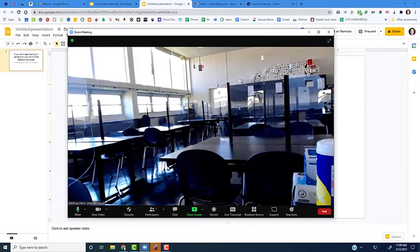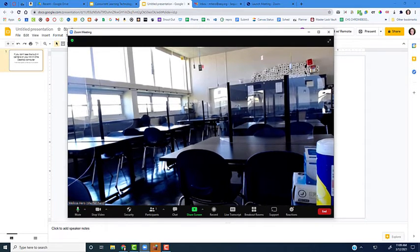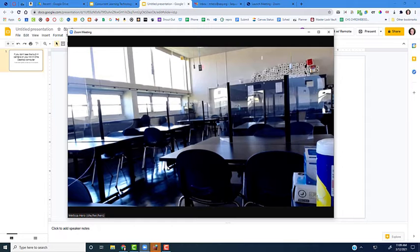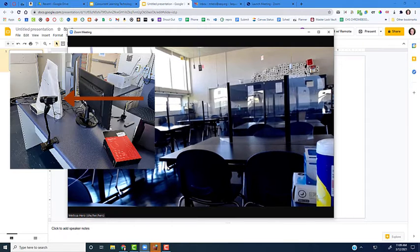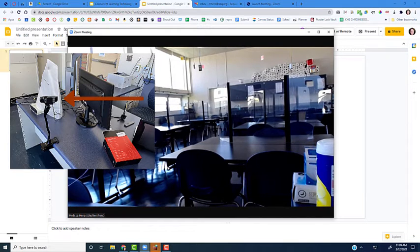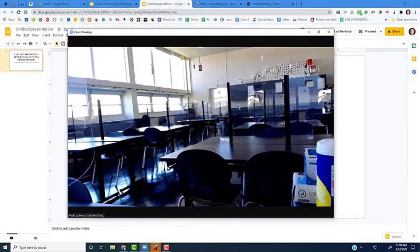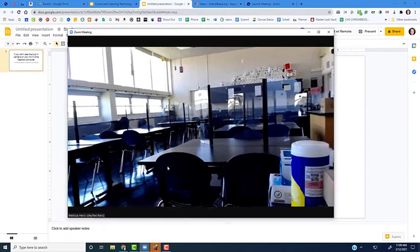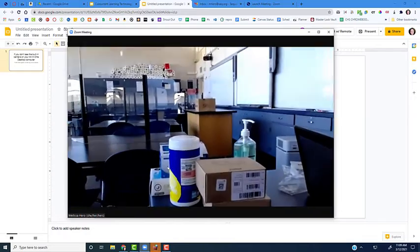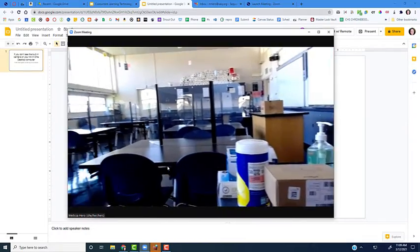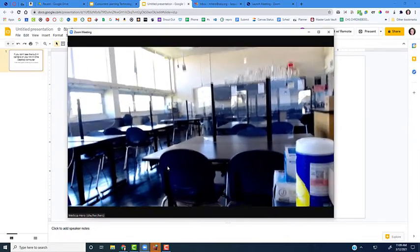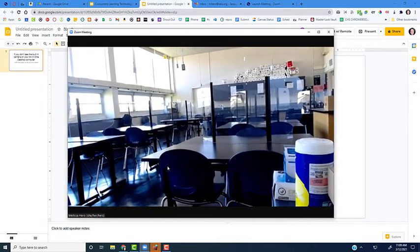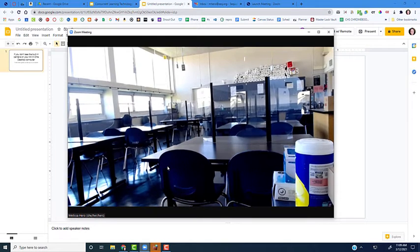Right now I have a Zoom meeting open with my external webcam on a tripod sitting behind my desk, looking out towards my classroom. I can rotate it to different parts of the room if I want to show the whiteboard or where my students are, or if I'm walking around.